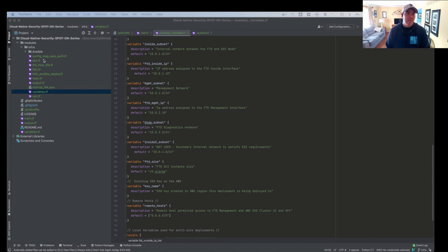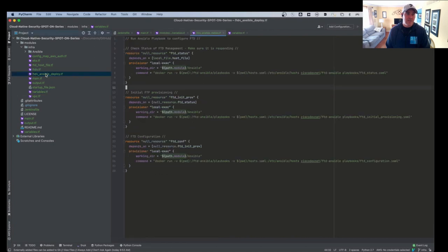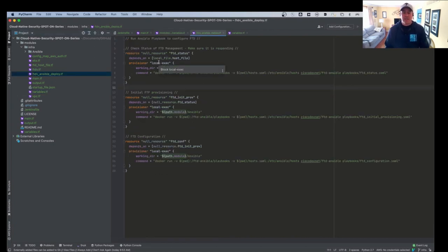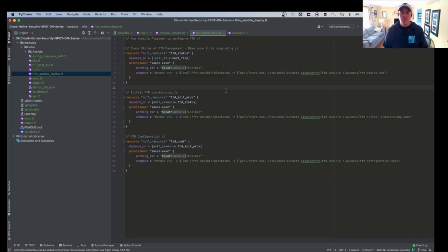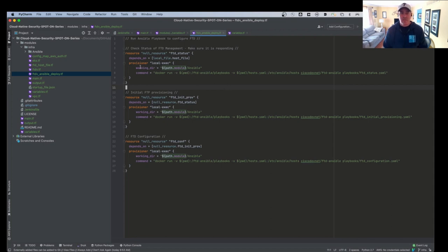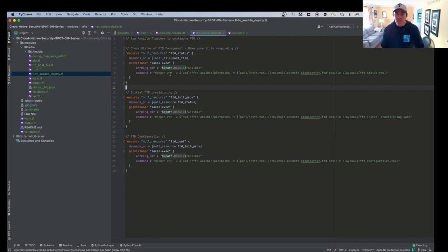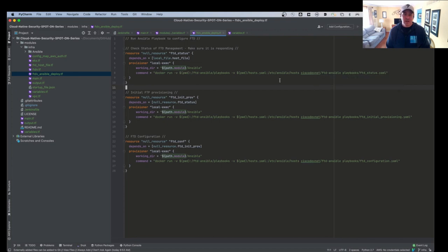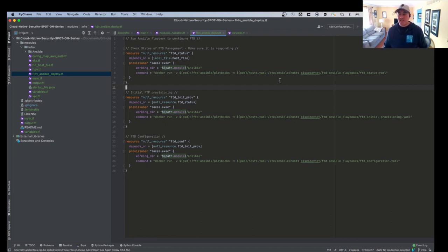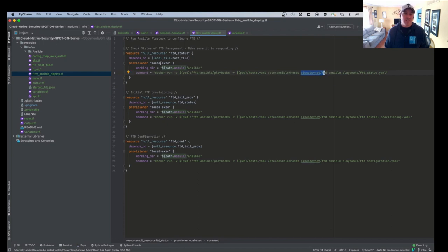So we have the variable file. And then we have the configuration of the FTD itself. So we have this thing called FTD Ansible deploy. And what this does is it deploys the Ansible playbooks within a Docker container on the Jenkins host itself. So as you see, it's a local provisioner. And what it says is, we're going to do a Docker run. And we're going to pass these playbooks to this Docker image. And then we're going to run it. So it actually deploys the Ansible playbook inside the Docker container that was built by Cisco DevNet. And then we have the three playbooks that we're running.